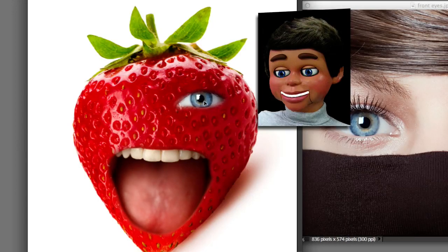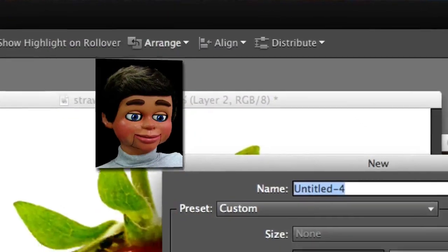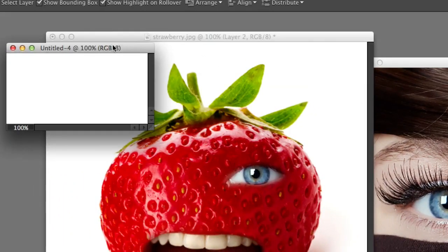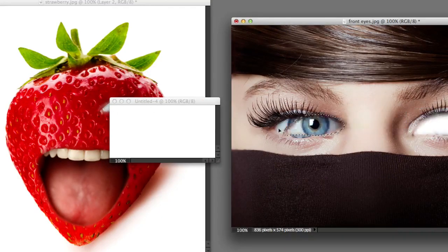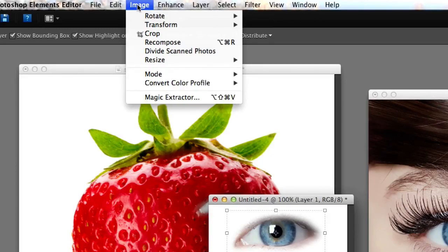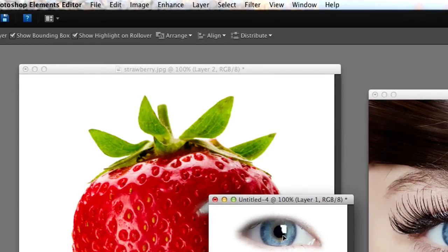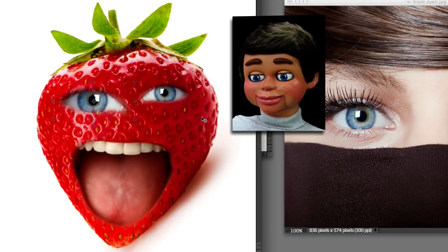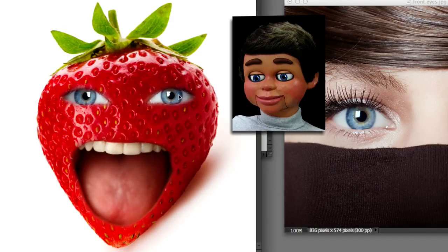Now I'm going to show you a cheat way — a quick way — to produce an instant left eyeball. We're just going to go to File, New, Blank File, and OK. I'm just going to drag the same right eyeball over. You can always take your time and actually go through the process of doing the left eyeball, but I'm going to go to Image, Rotate, and Flip Horizontally. And there you go — instant left eyeball! The reflections are a little off, but for time purposes it looks pretty good. There's my guy.